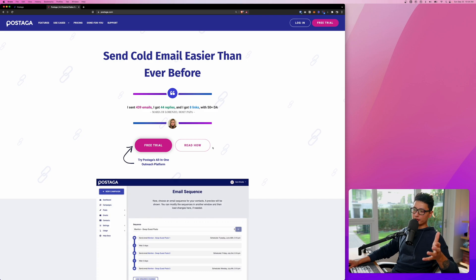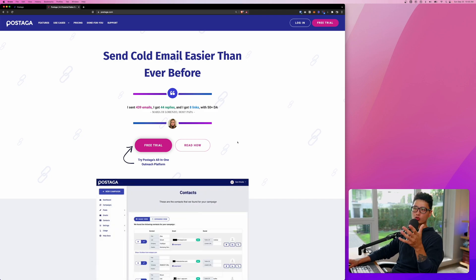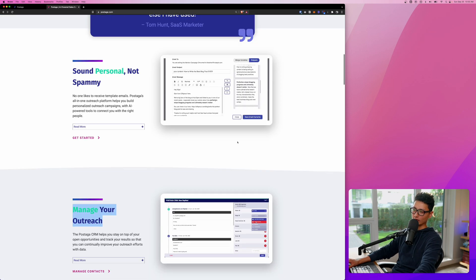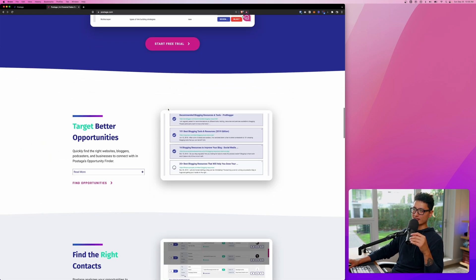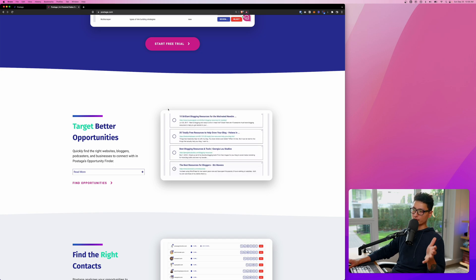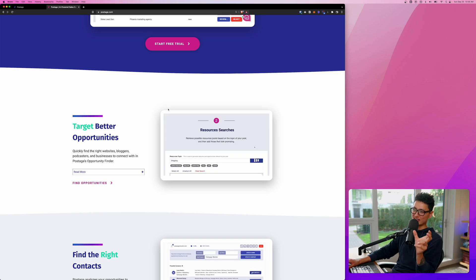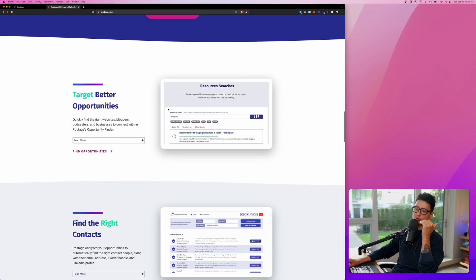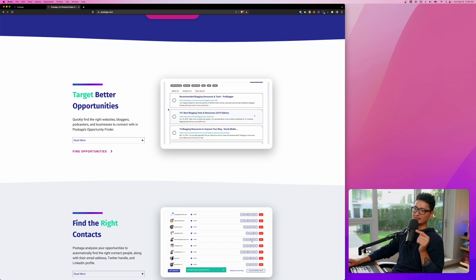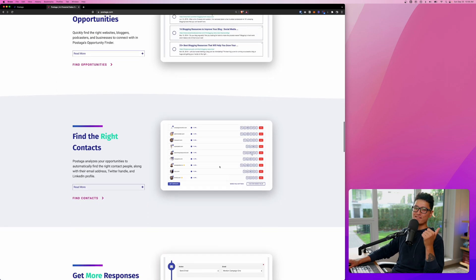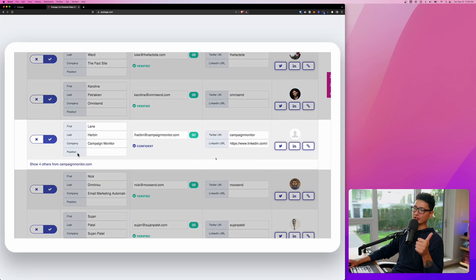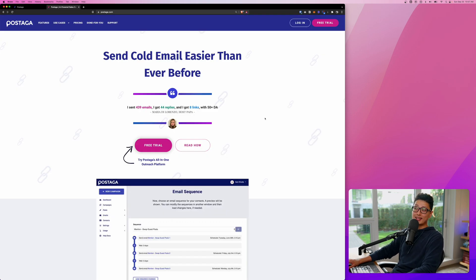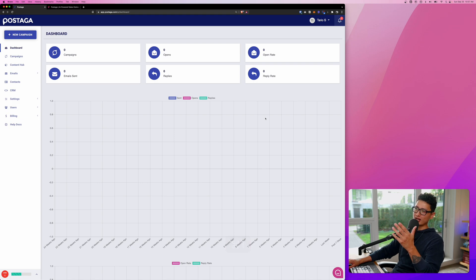So this outreach automation app we're going to review today is called Postaga. I came across this app a couple of weeks ago and decided to try it out. What makes them really stand out is it's an all-in-one automation tool. You don't have to go find different apps and stitch them together. You can do everything inside of one dashboard. And most importantly, validating the contact and finding the right data has been super easy. With that being said, let's fire up our Postaga account.